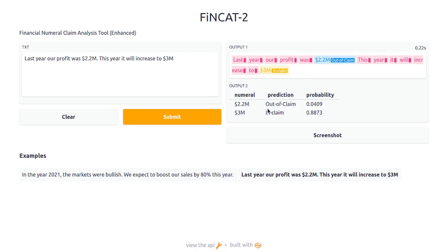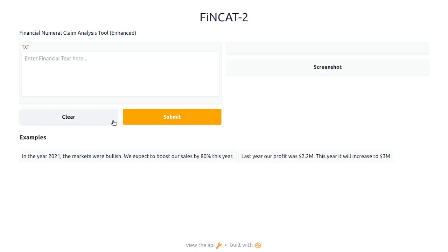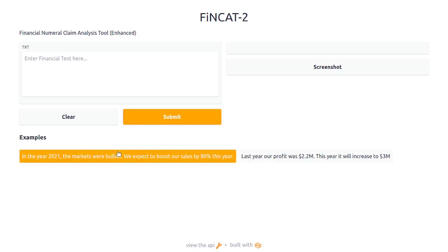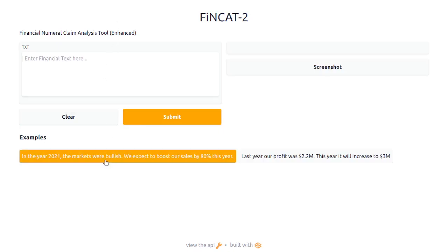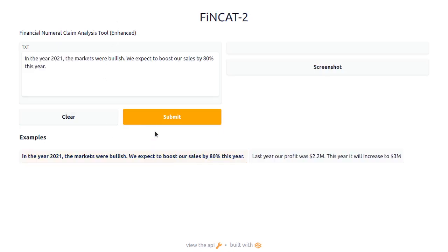You also have a table depicting the output. You can take a screenshot from here, and if you want to clear, you can just clear this, write something else, select some of the examples, and rerun.